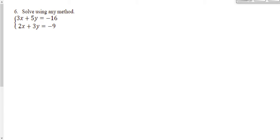We're going to continue our unit review with question six, which is asking us to solve this system of equations using any method we'd like. I'm going to take a look and see if I can find which method would be easier, although any method would work for this.